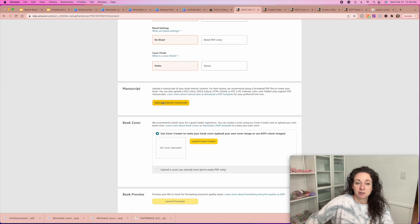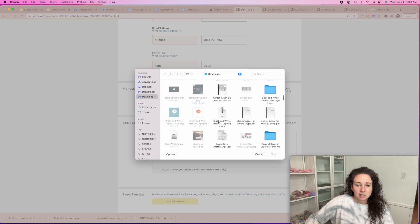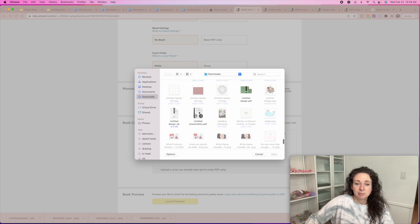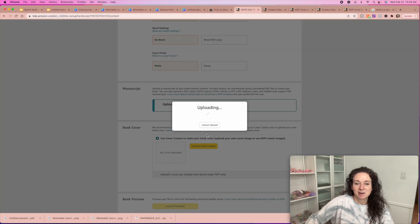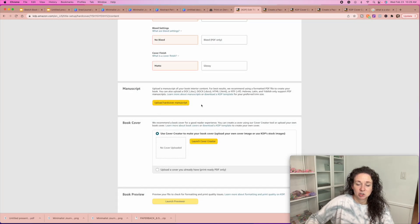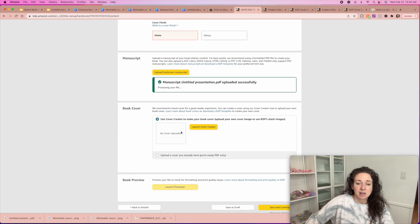Then you're going to hit 'upload hardcover manuscript' — we did a paperback, but I'll show you. We select that untitled presentation we created — obviously I would rename this. Hit upload hardcover manuscript. It's done uploading — it's just going to take a second and then it'll pop up green. There it is — presentation is done. Then you can launch a cover creator and create a cover right inside of KDP, but I prefer to create my own.